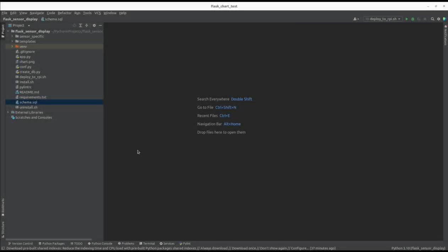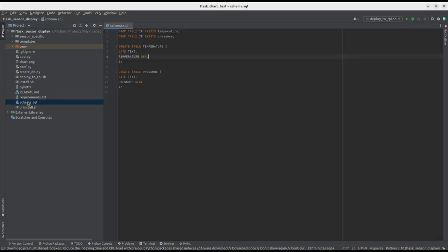Then, we have the code responsible for creating the database. Firstly, let's look at the schema.sql file. This is the architecture of our database.